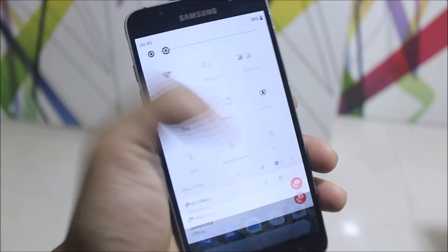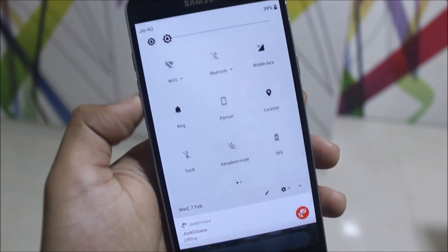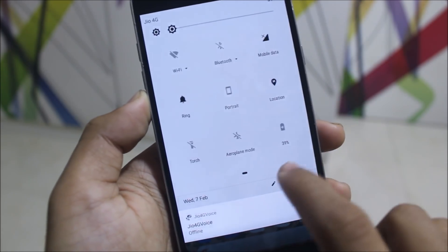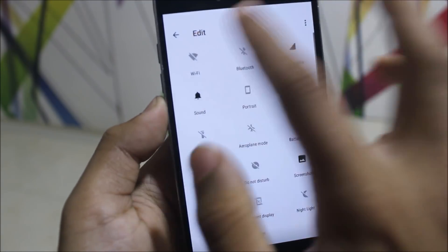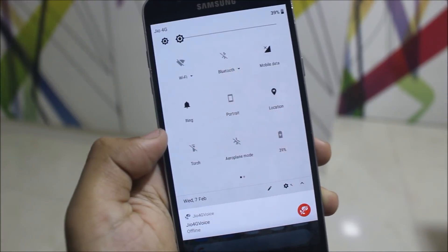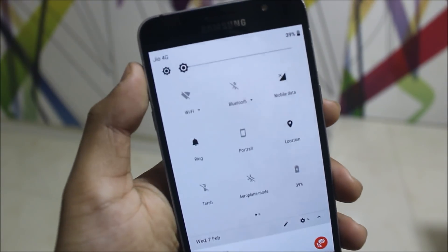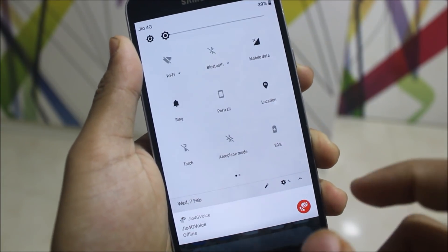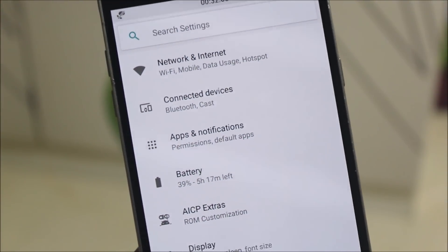Now let's move to the quick settings. You have this white default theme, you have the brightness slider, you have toggles — you can edit, add, or remove them. You have the settings icon, your carrier label, battery percentage, the date, and also your notifications.